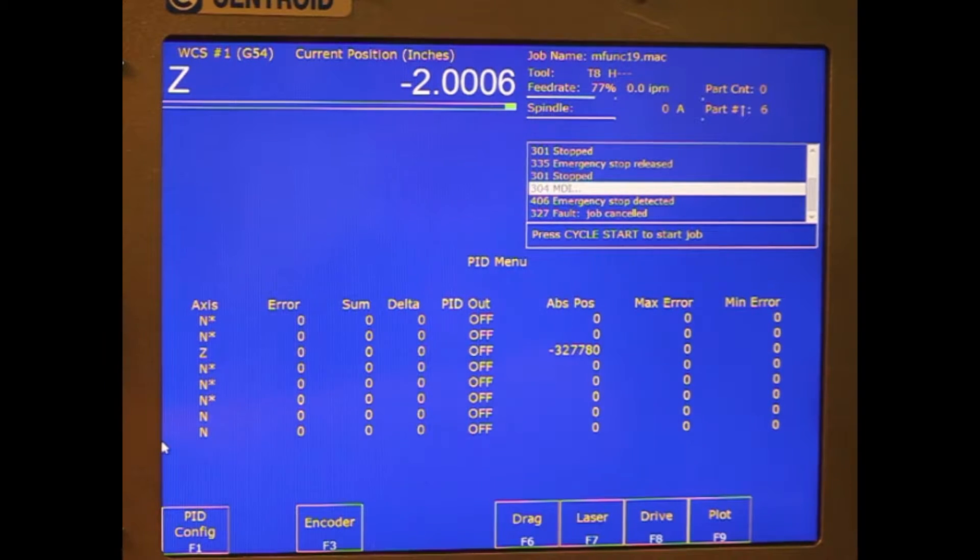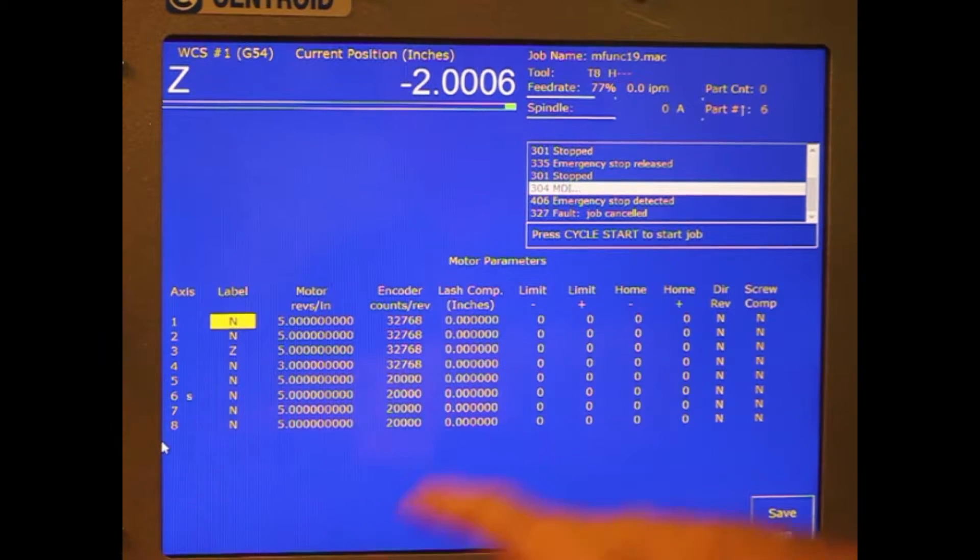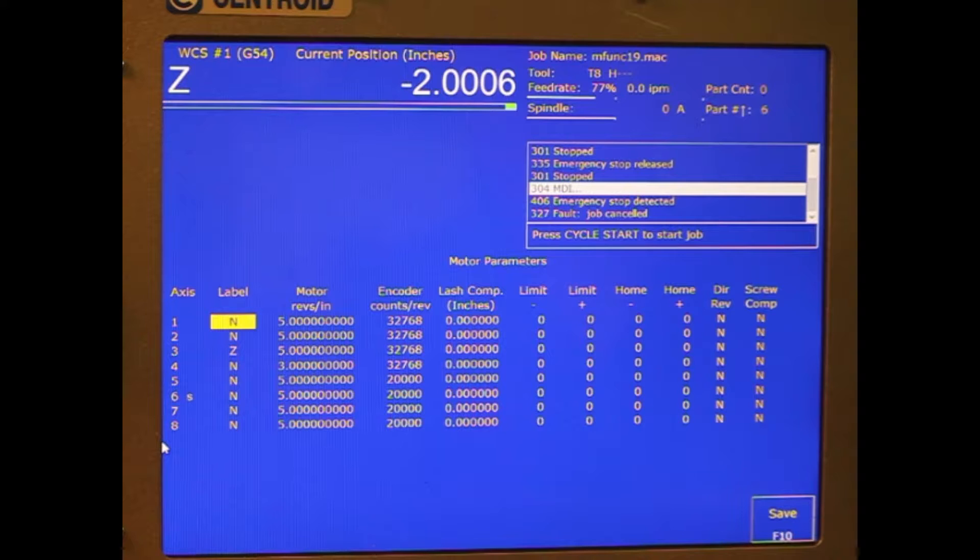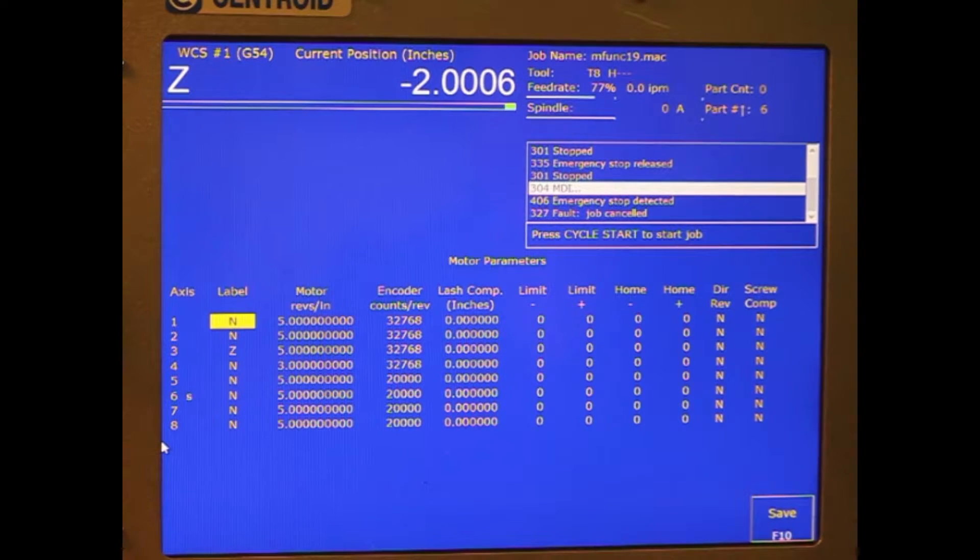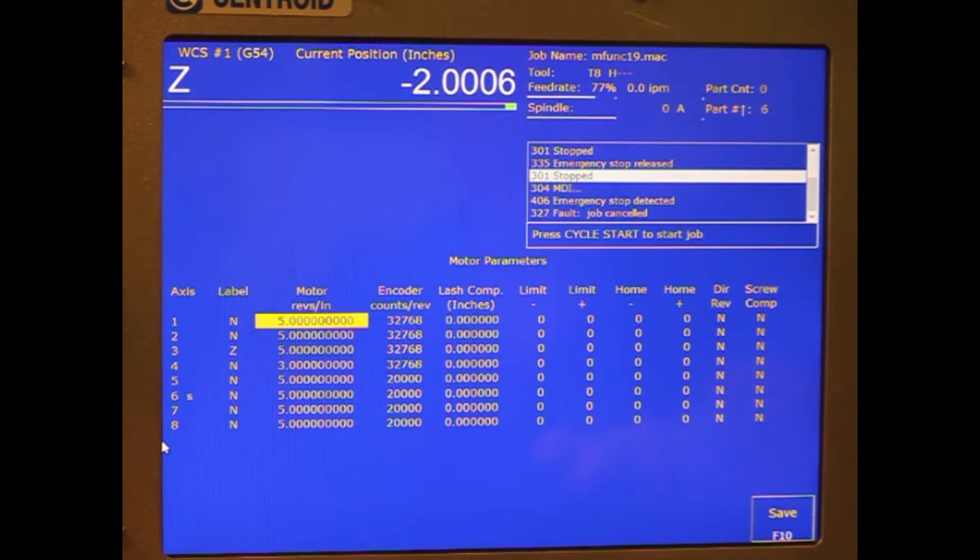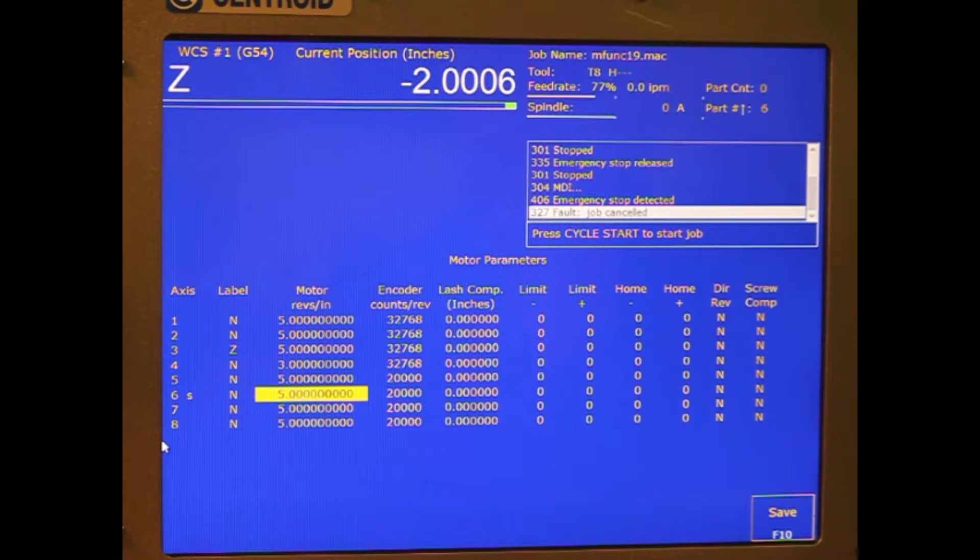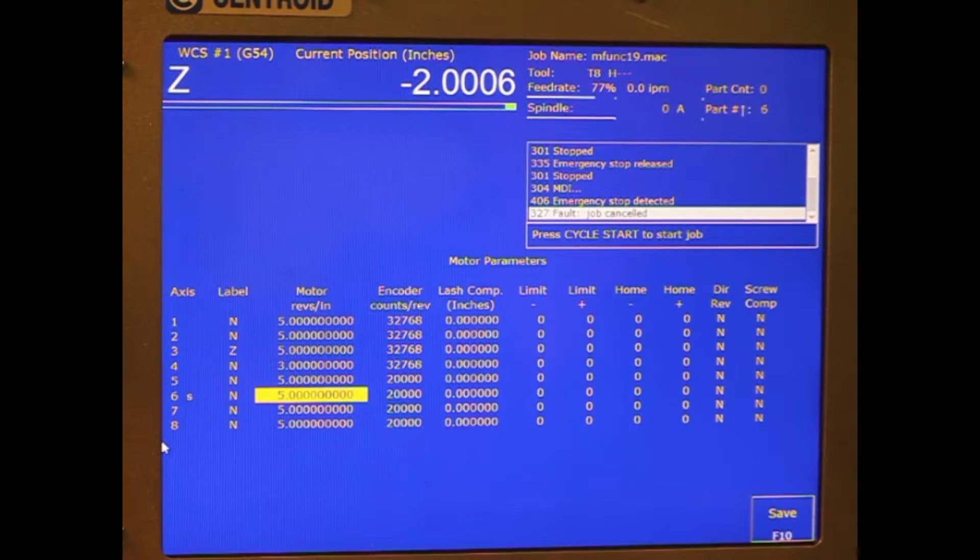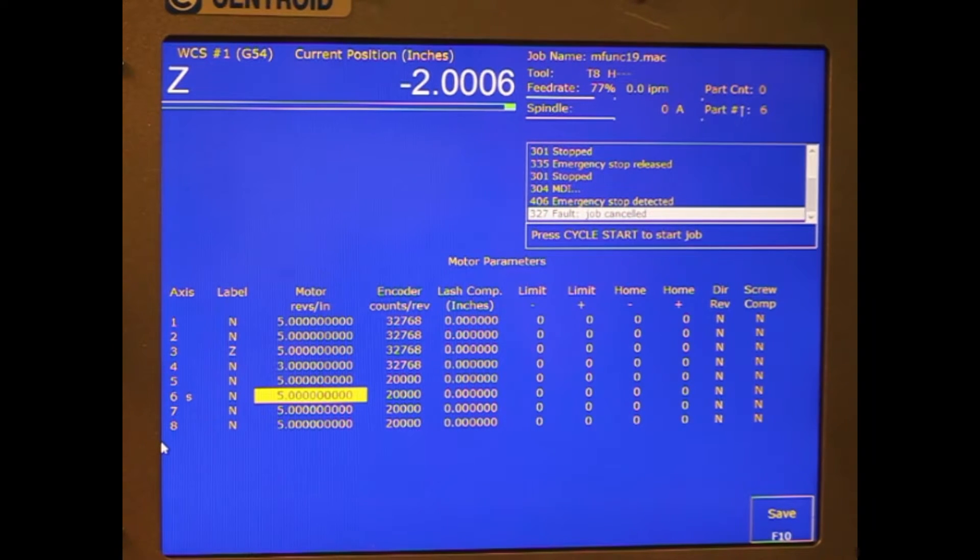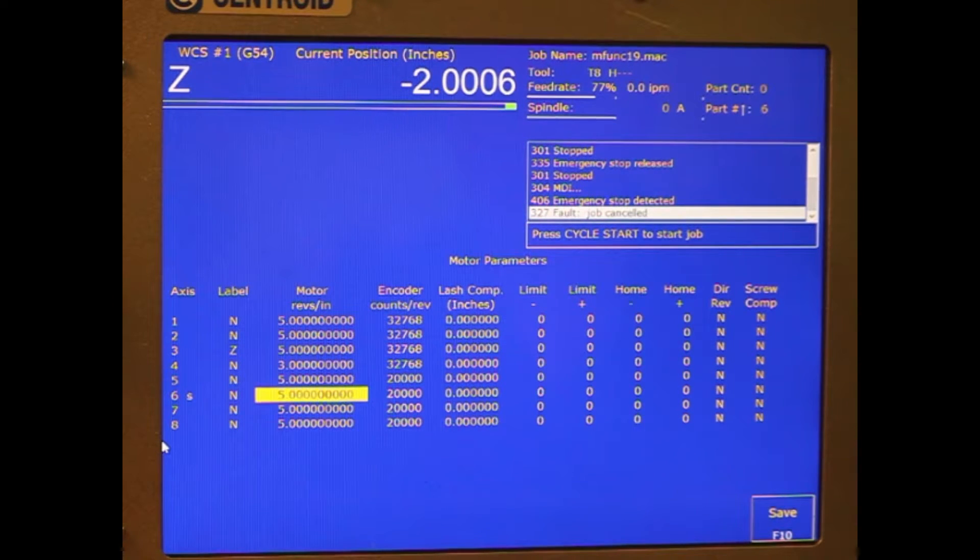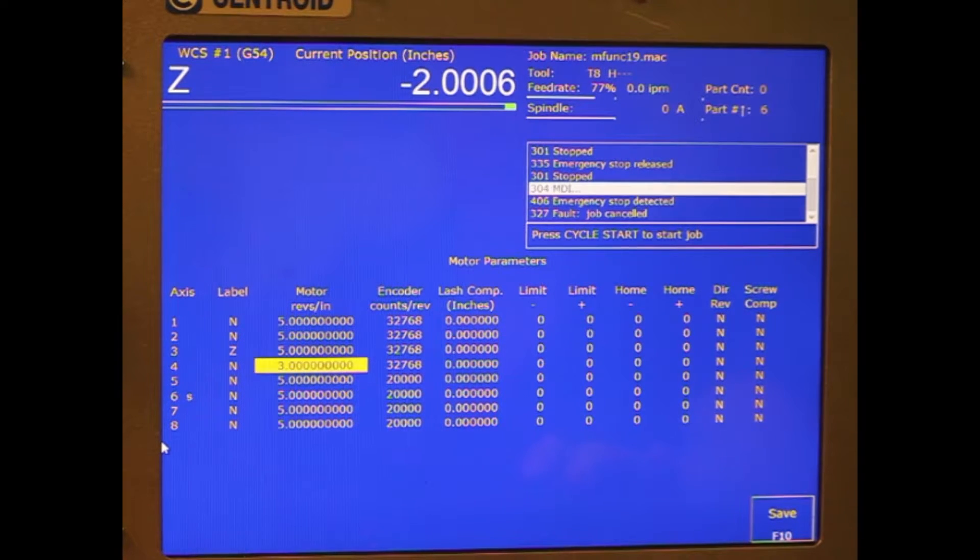This one's 32768, which we set in here, which is an 8192 count encoder. Quadded means times four, and it gives you 32768. The other one we need to set up is the motor revs per inch. You're just going to have to turn the motor basically one revolution, see how much it moves in one revolution. Through math, you can backward calculate that to see how many revolutions of the motor it takes to move one inch.